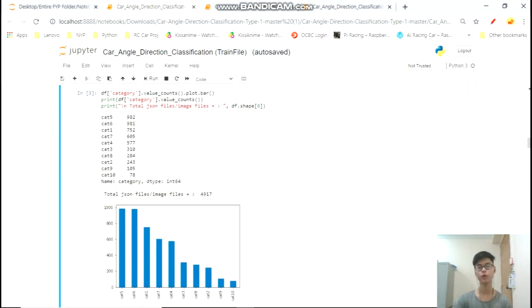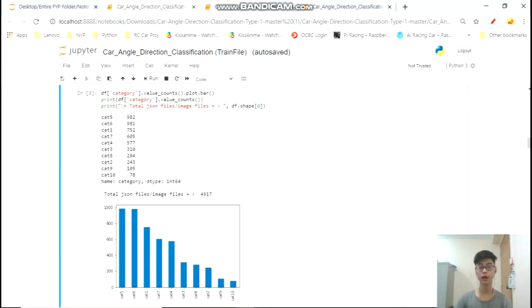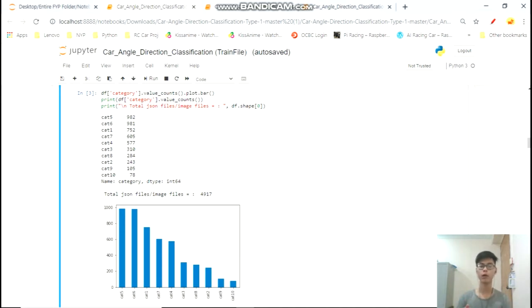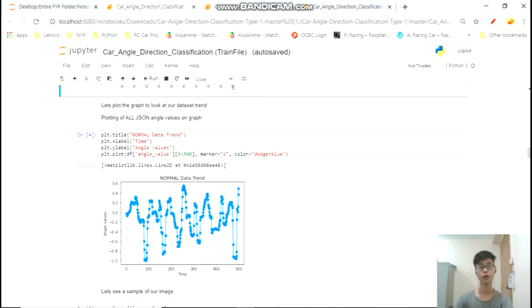We can see that our categories seem to be quite okay from the graph, however the data is more toward category one. This is because we're driving an RC car and controlling it. With 10 categories, categories 5 and 6 go center lane while 1 goes left and 10 goes right. We can see we have less right and more left — this is probably because of the way the user drove the car.